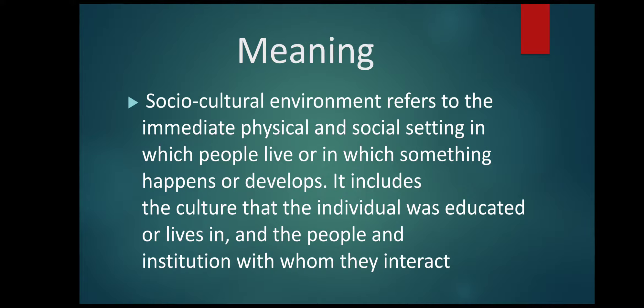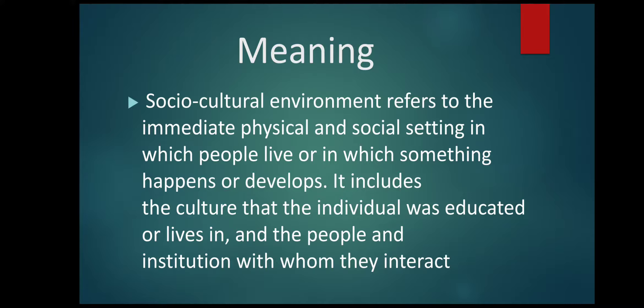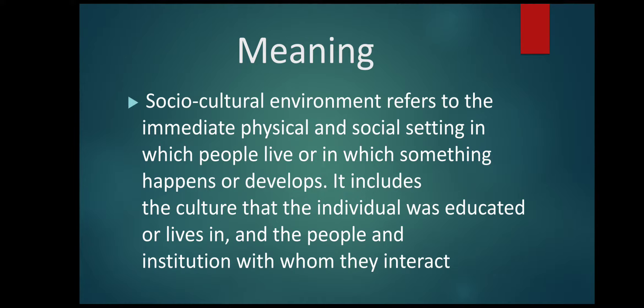All these things vary from one place to another, from one region to another, from one part of the country to another. When you are doing business, it is very important to understand the socio-cultural environment around you, because it can provide certain opportunities and threats for your business.